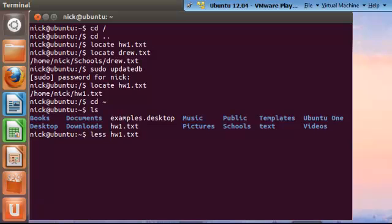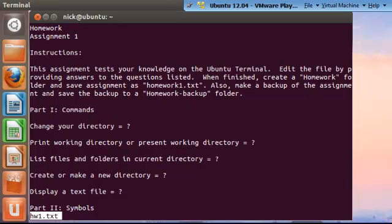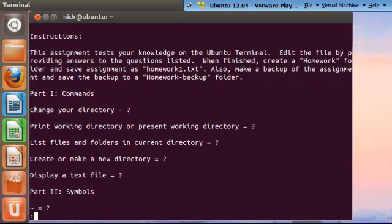Let's display that file to figure out what we have to do to complete our assignment. If we remember, to display a text file, the command is less. It says, this assignment tests your knowledge on the Ubuntu terminal. Edit the files by providing answers to the questions listed. When finished, create a homework folder and save assignment as homework1.txt. Also, make a backup of the assignment and save the backup to a homework-backup folder. As we remember from the previous tutorial, the less command simply displays the text. We can't edit anything in here.